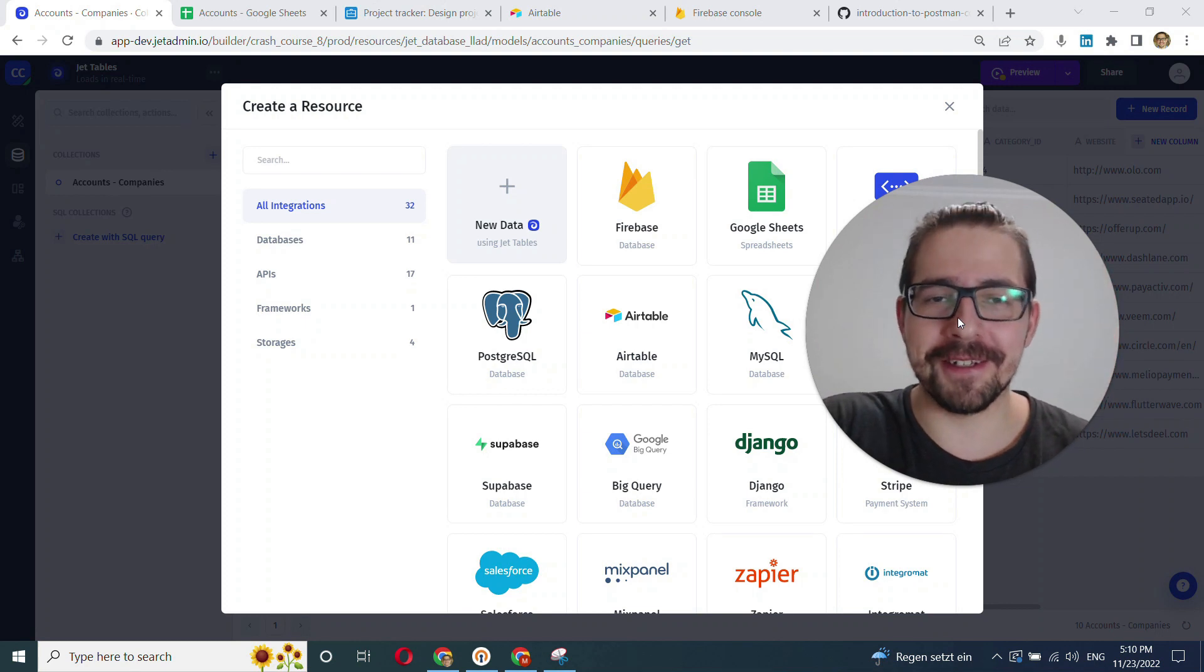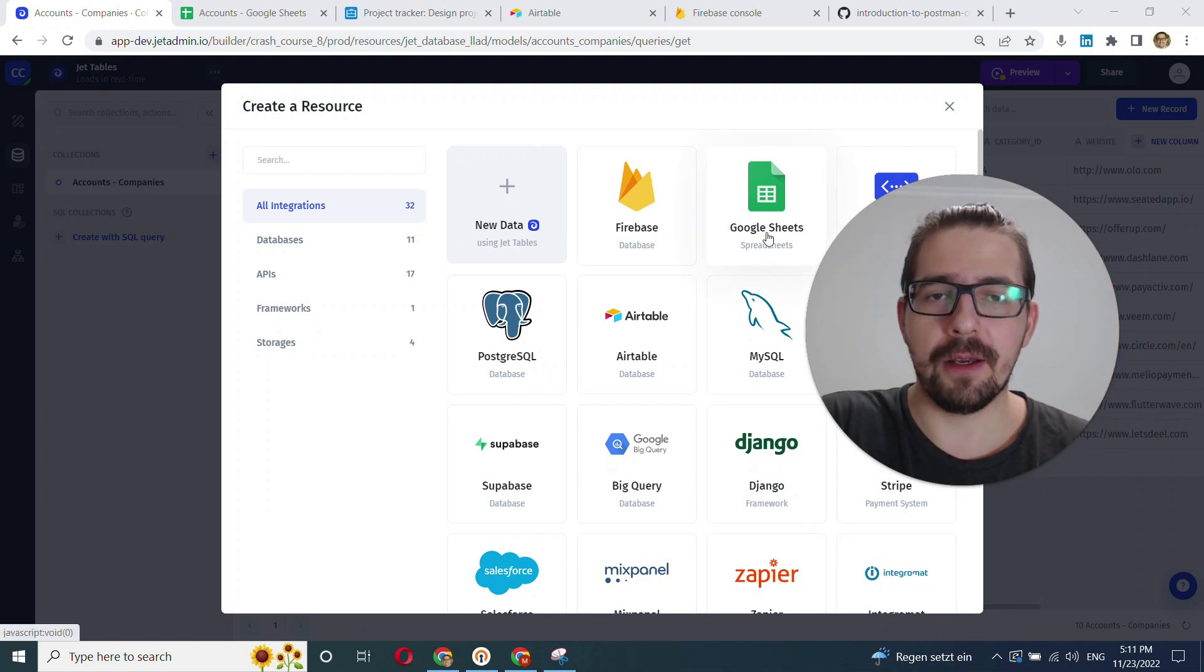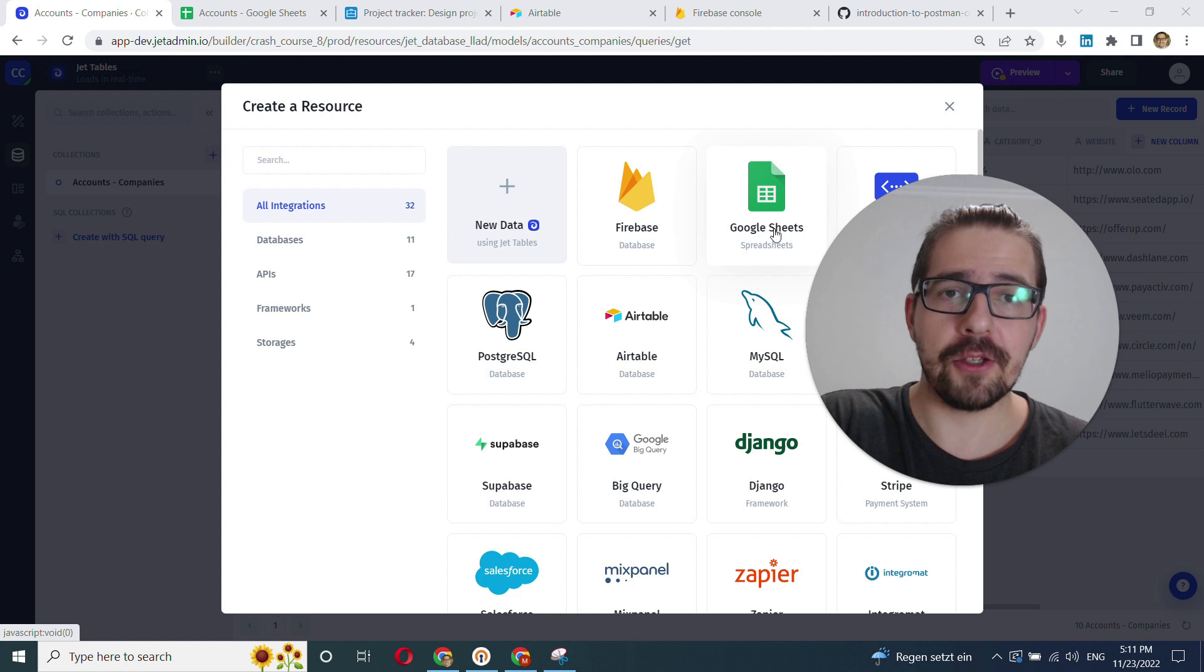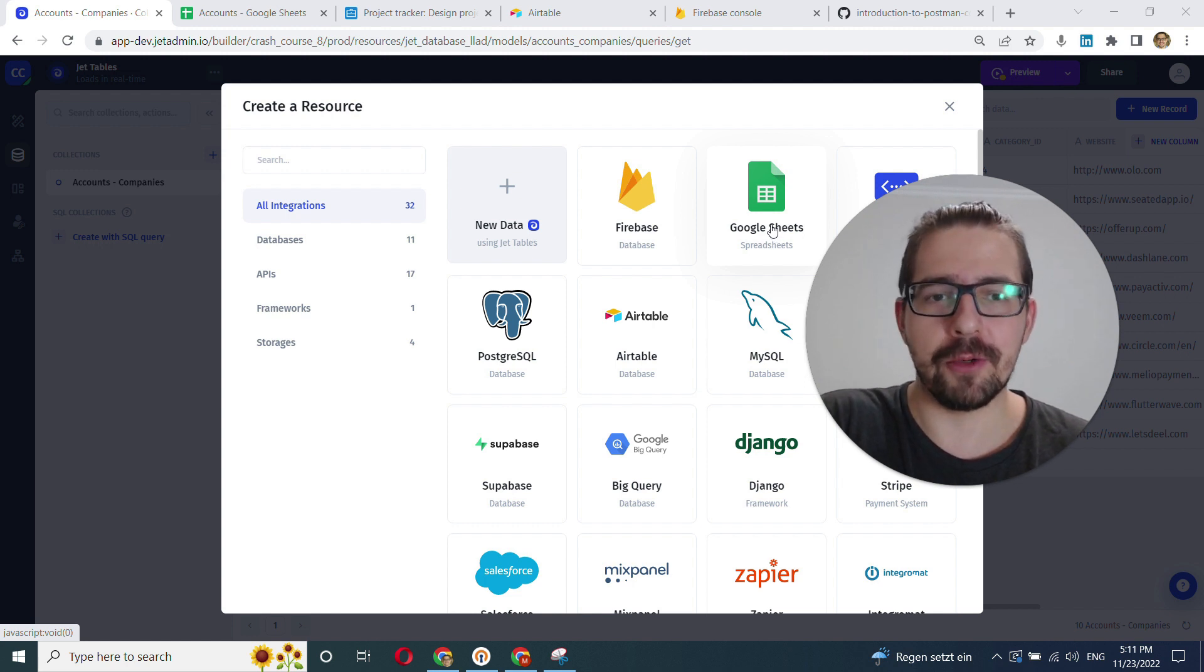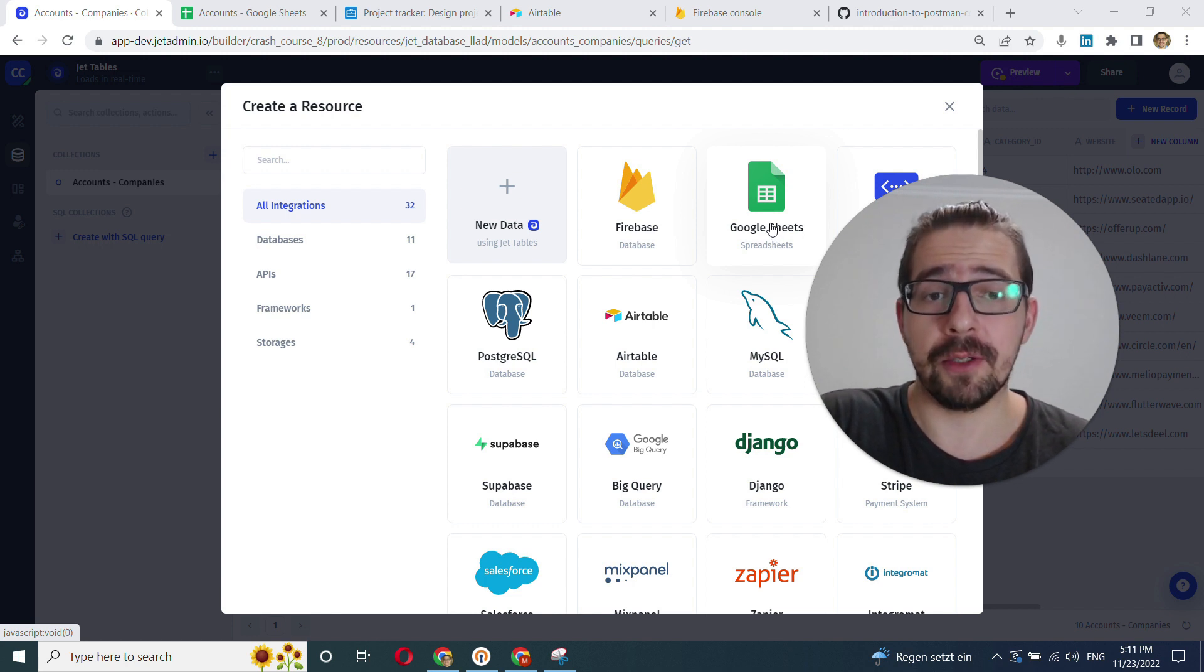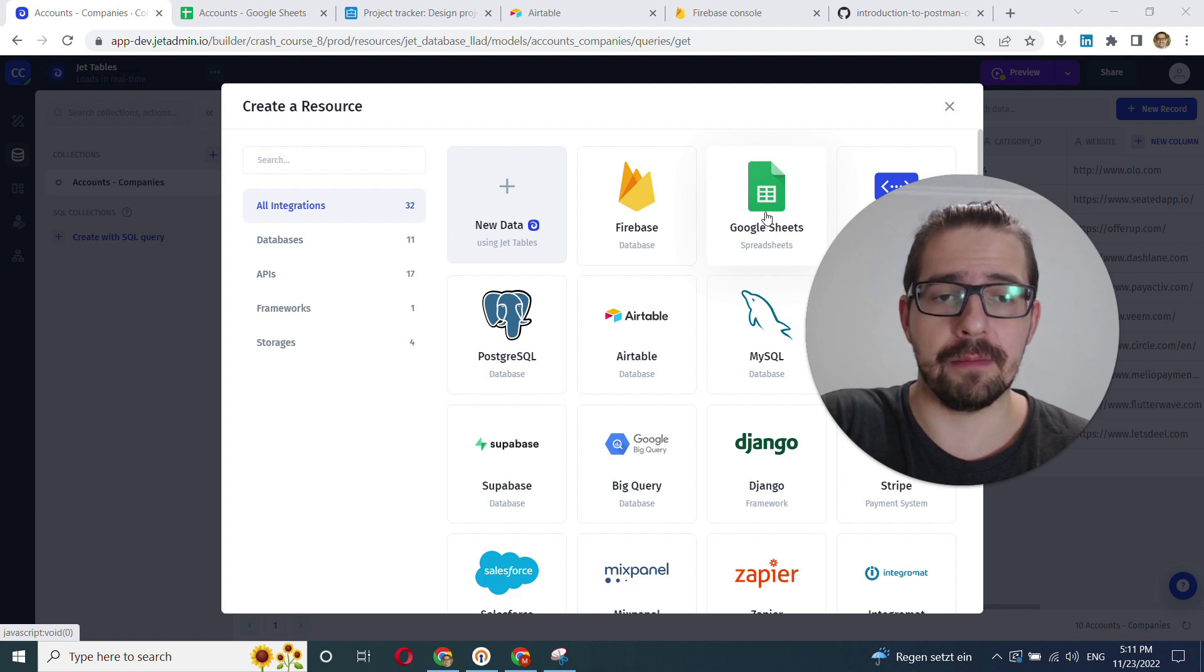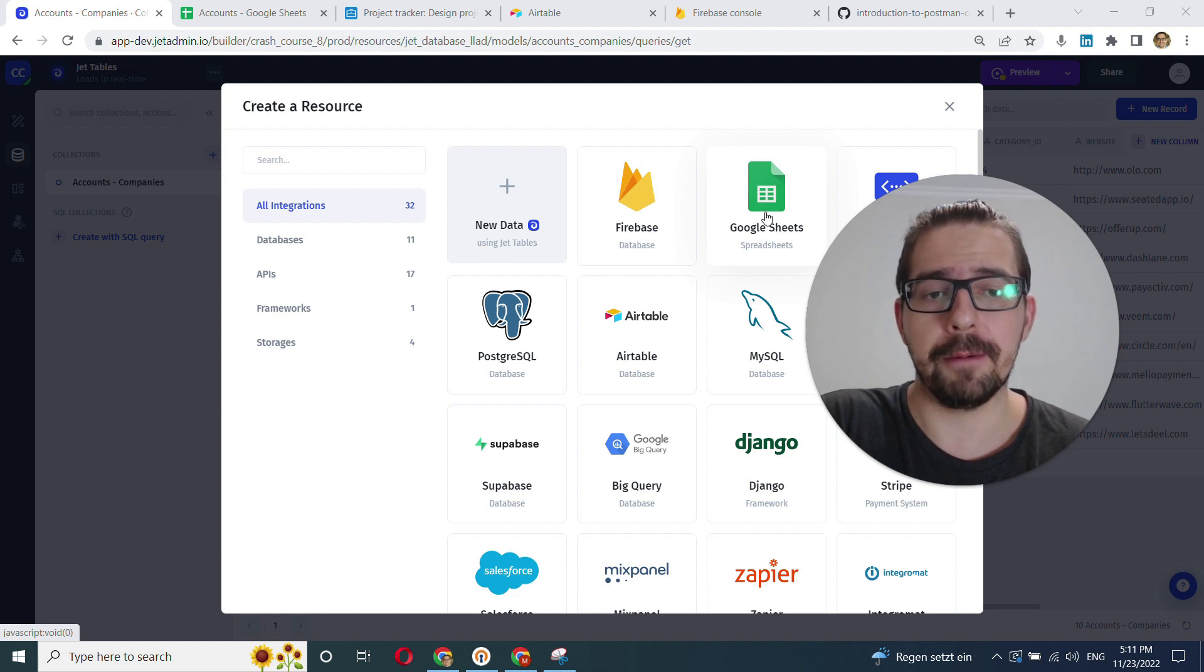Hey everyone, this is Mike with GEDAMON and in this video we'll learn how to connect to Google Sheets, which is probably one of the most popular data sources out there due to its simplicity and affordability.